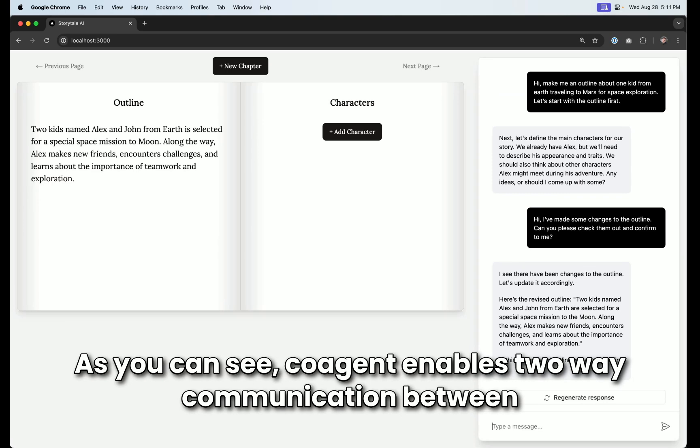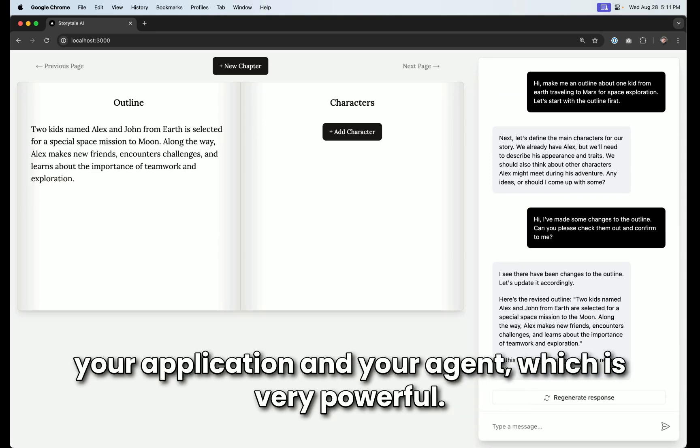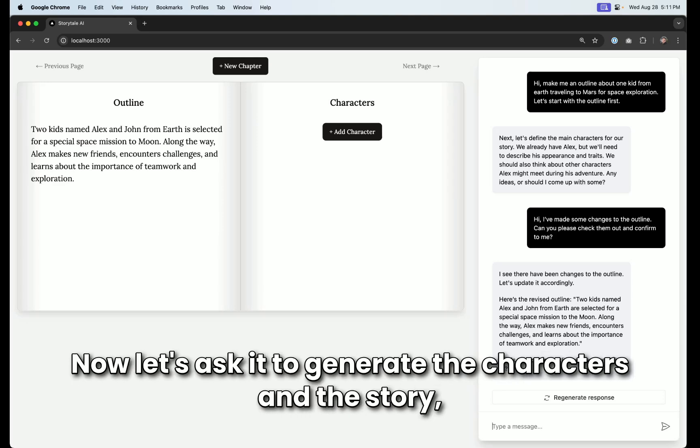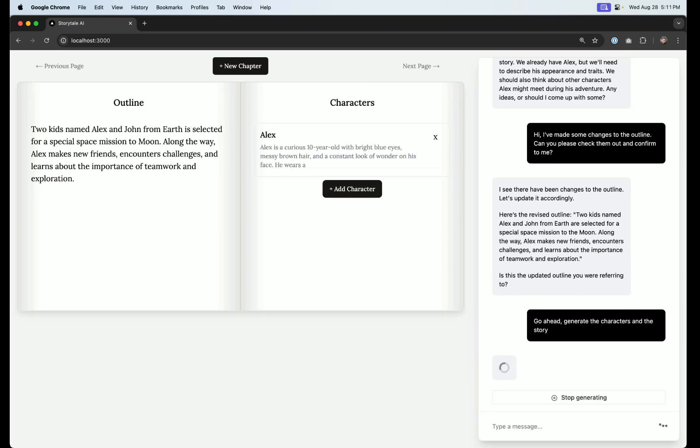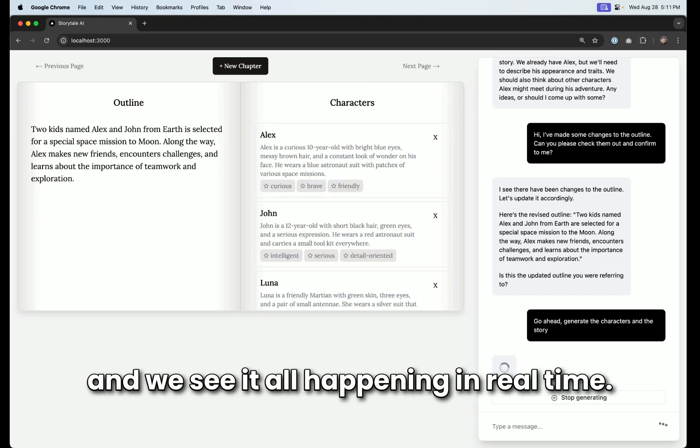Great. As you can see, Co-Agents enables two-way communication between your application and your agent, which is very powerful. Now let's ask it to generate the characters and the story. And we see it all happening in real time.